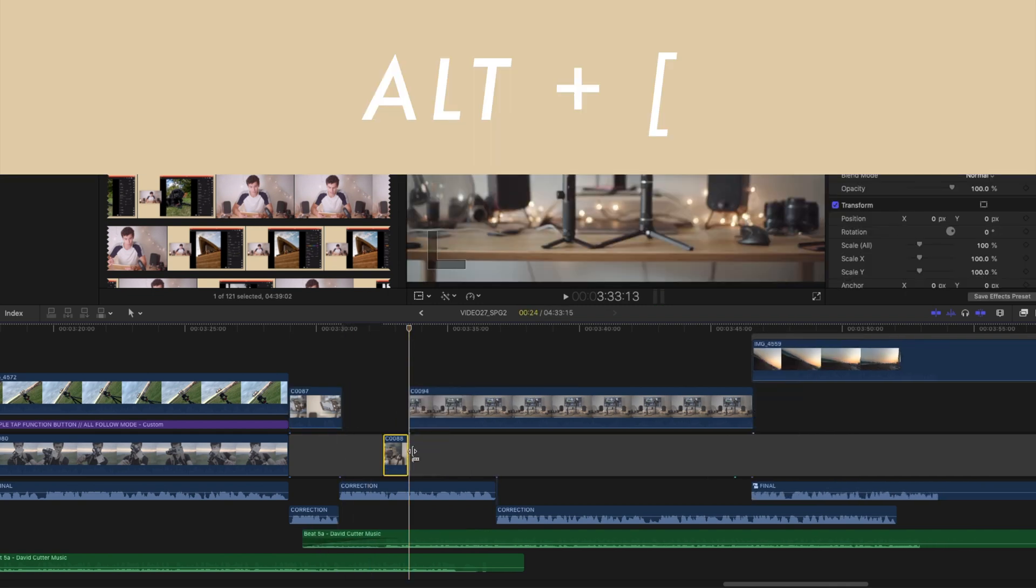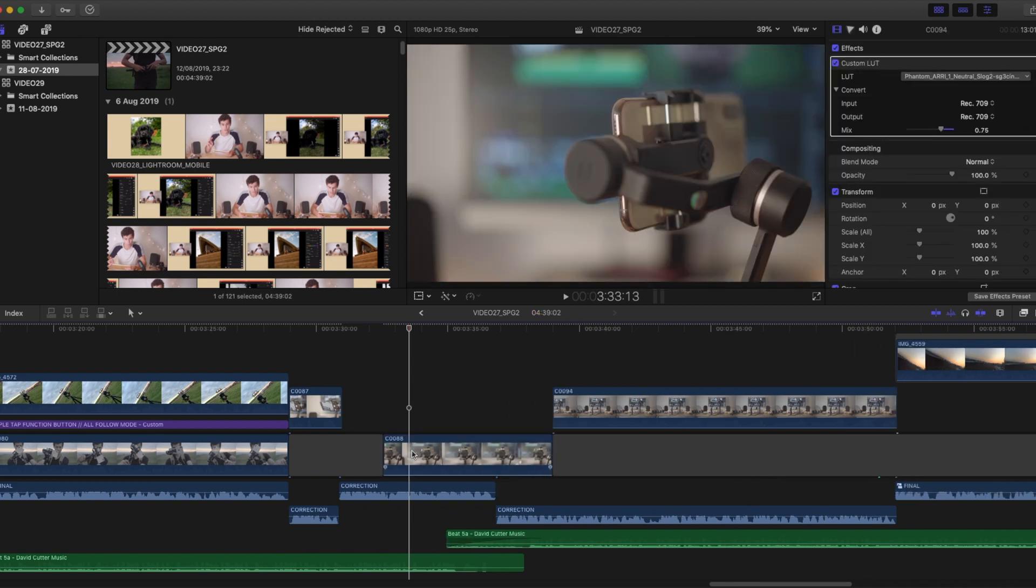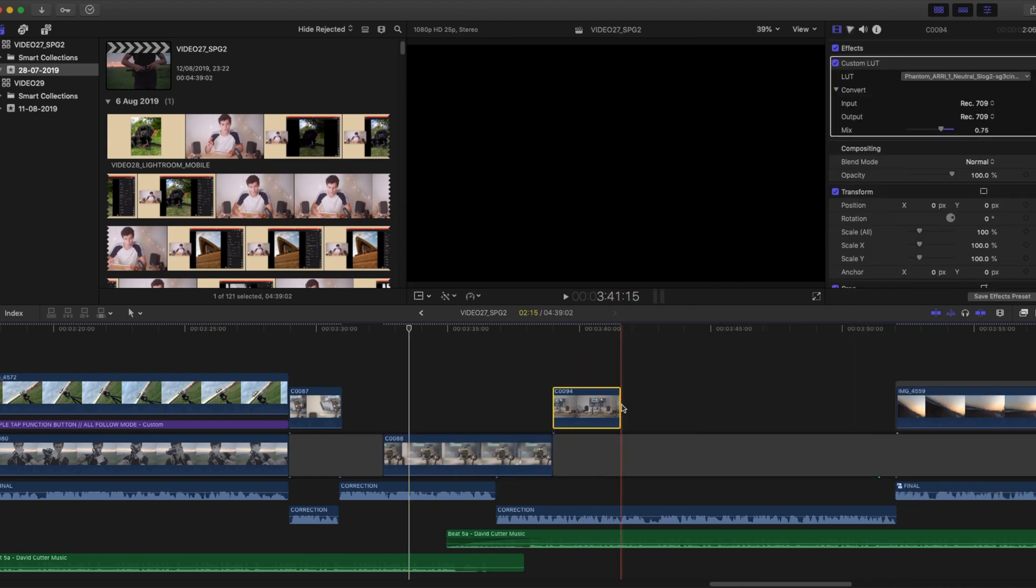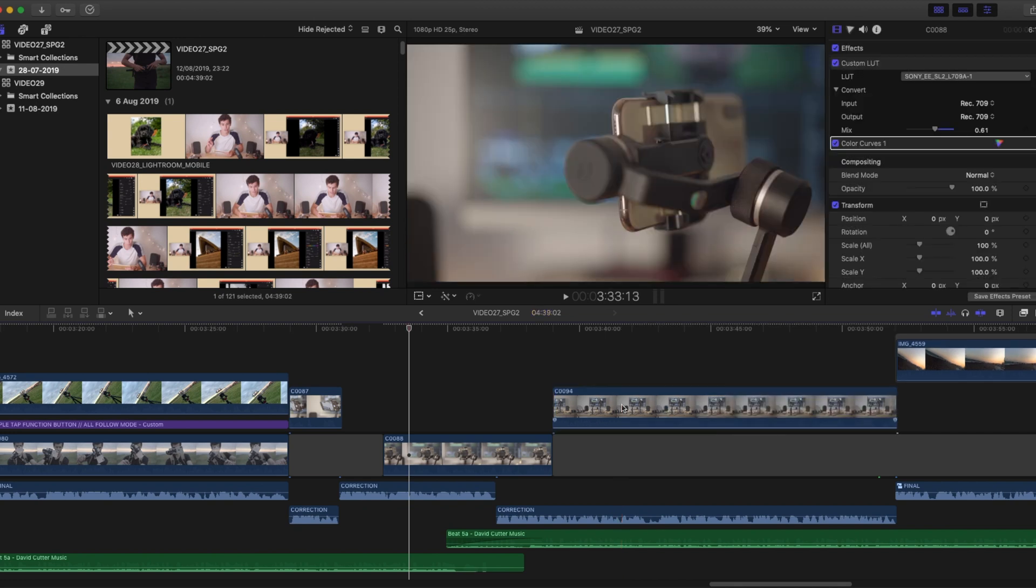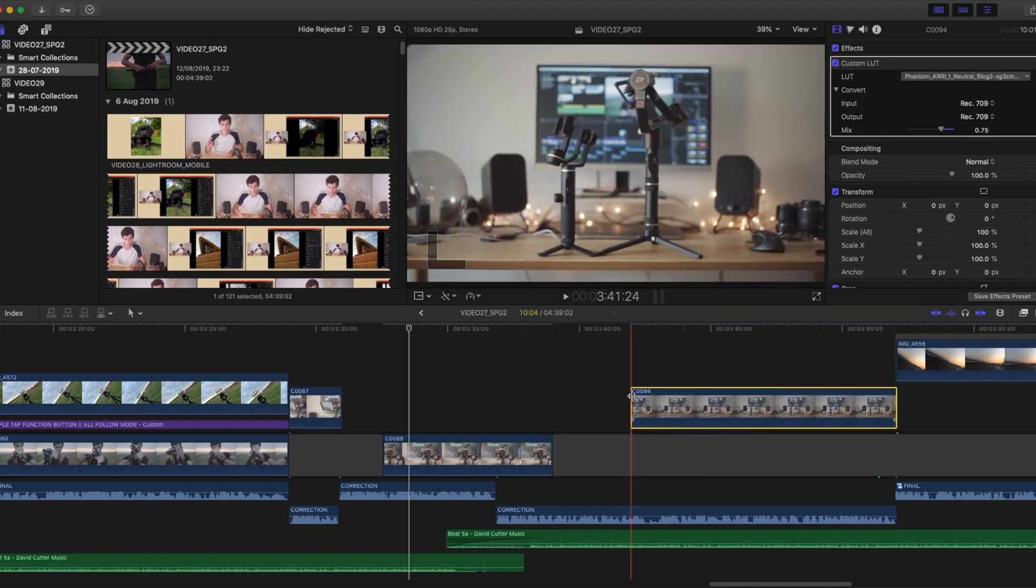This feature basically saves you four clicks and keyboard presses, as it's something you're going to need to be doing hundreds of times in a project, and that definitely adds up.